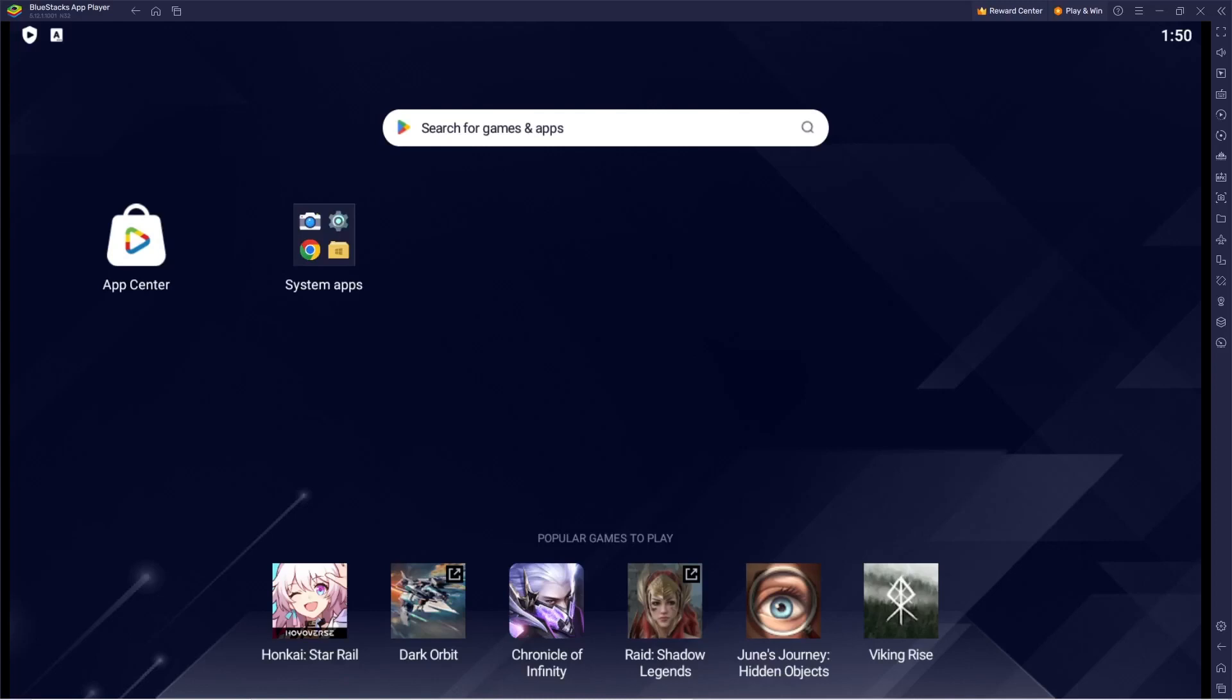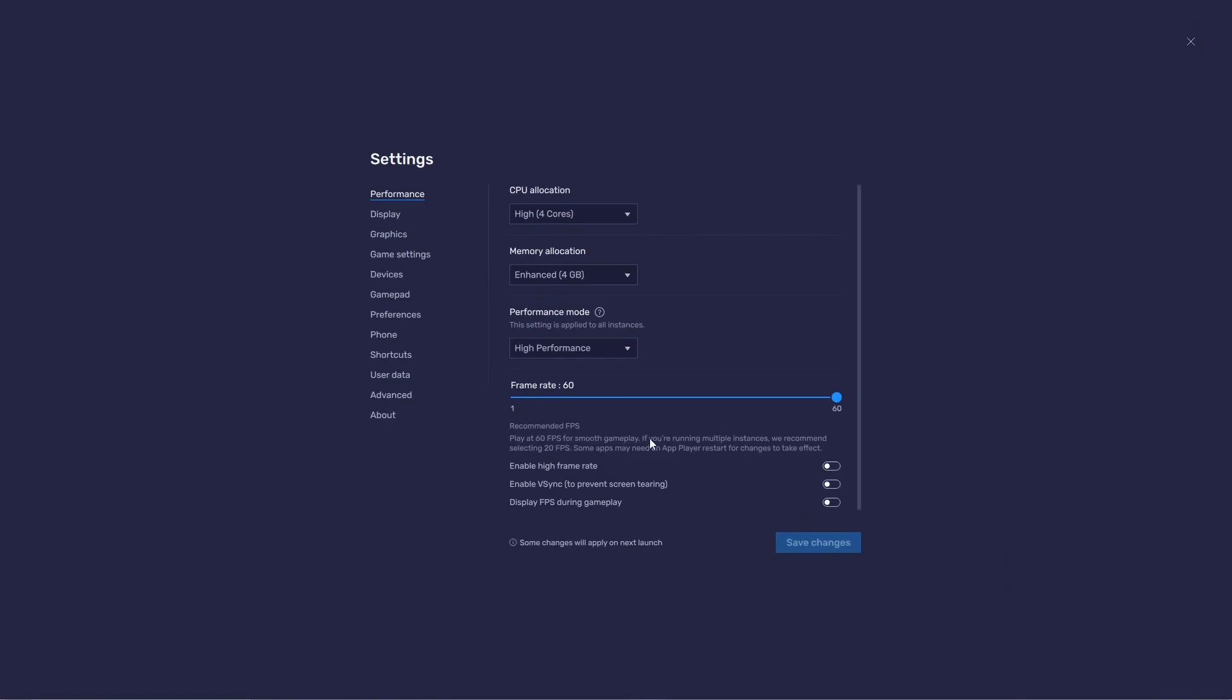Hey guys, in this video I'm going to be showing you how to scan QR codes in BlueStacks. The first thing you want to do is open BlueStacks and go to your settings.